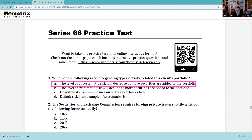Let's check the other choices. The level of systematic risk will decline — no, that risk prevails despite diversification. Systematic risk is beta, which is a measurement compared to the market. Default risk is an example of systematic risk — no, because you can diversify and avoid default risk. Instead of buying one bond that defaults, you buy 10 of them, and you'd have less likelihood all 10 go bankrupt. So the answer is A.